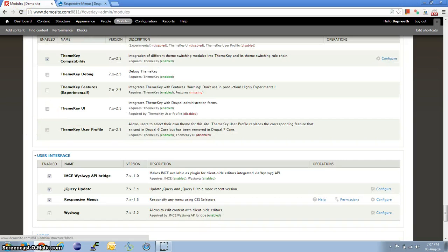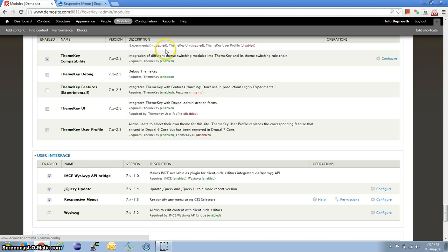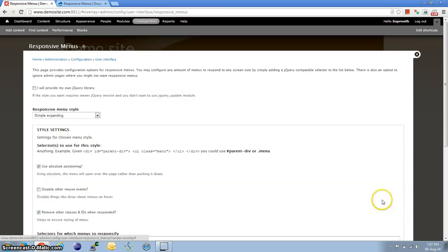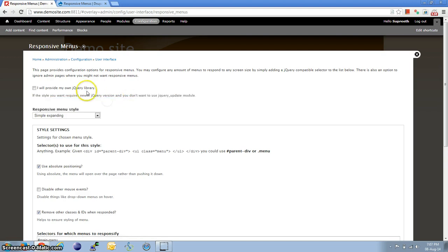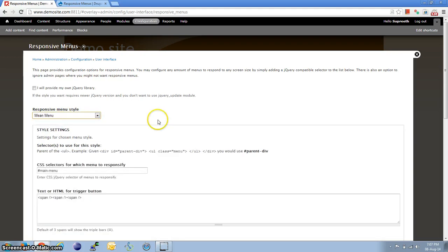Now let's go to the configuration. So you can either go to Configuration and then Responsive Menus or directly here. Okay, so as I've already provided the jQuery library, I'm not going to tick this. And let us select Mean Menu for this tutorial.